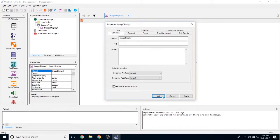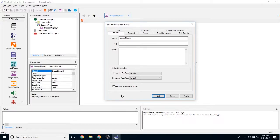And then this little checkbox down here allows you to handle a conditional exit. So can I conditionally exit out of this object whenever it runs?